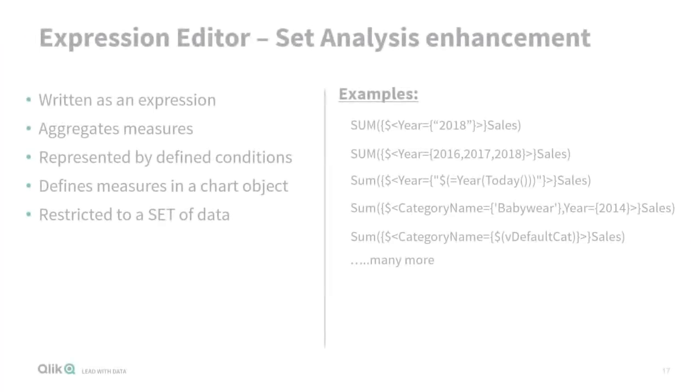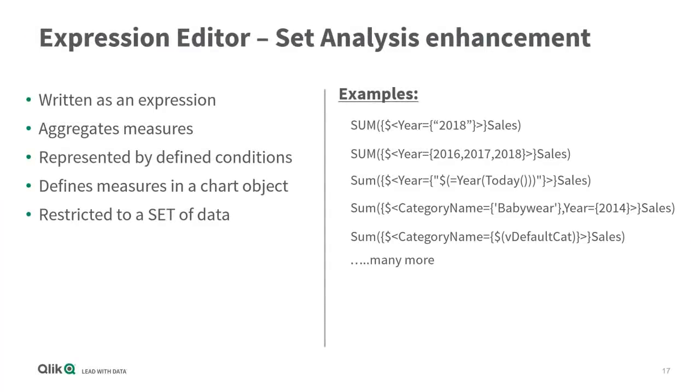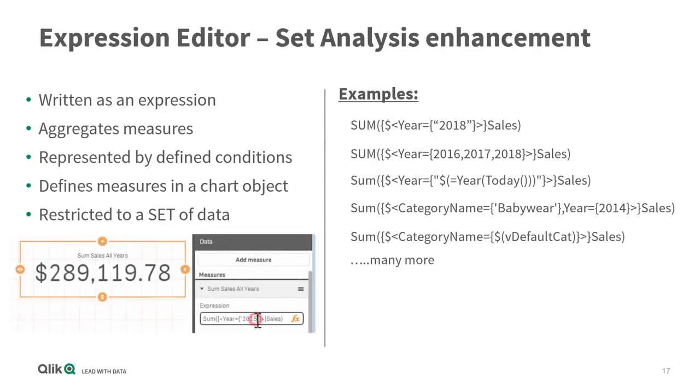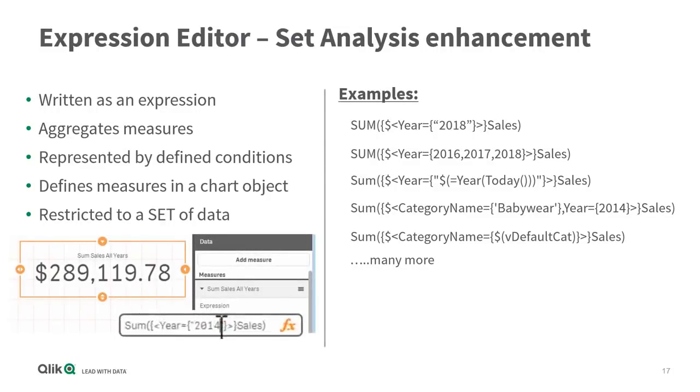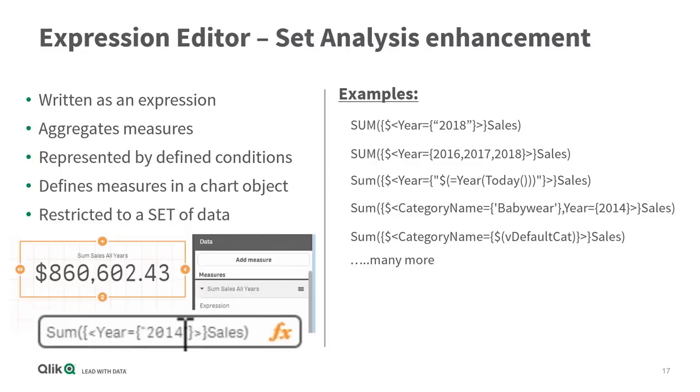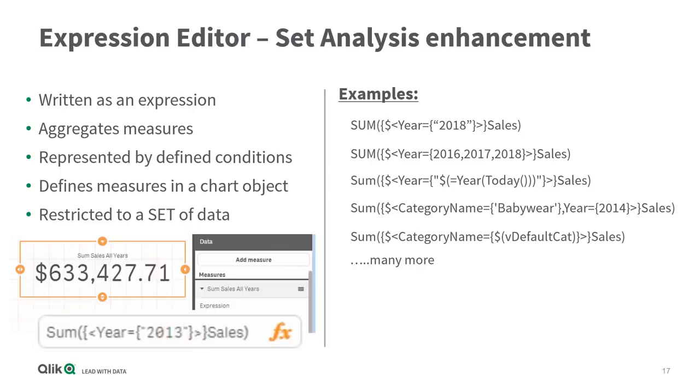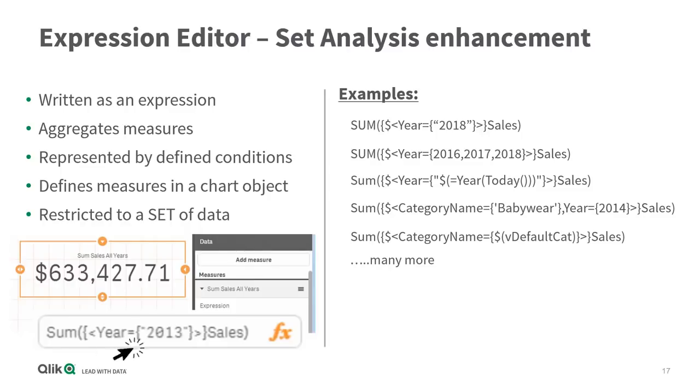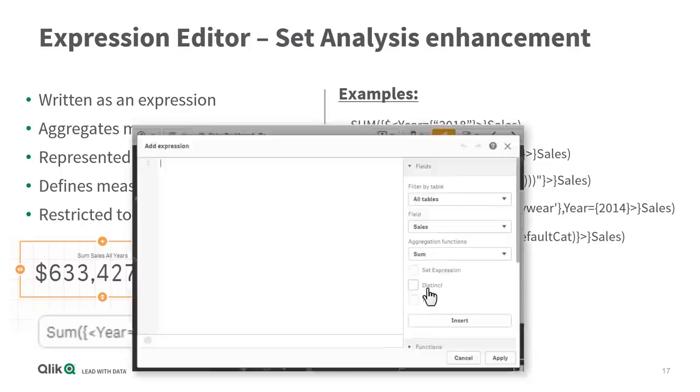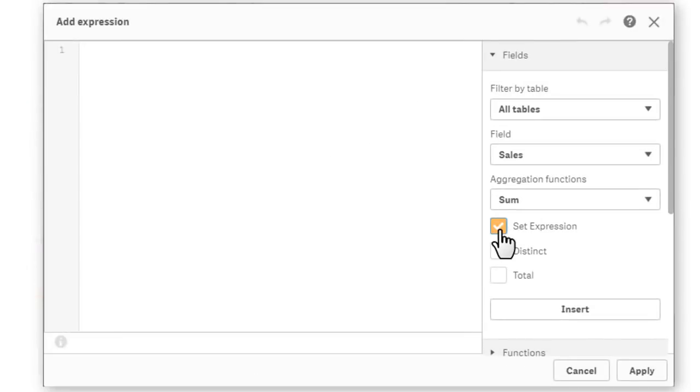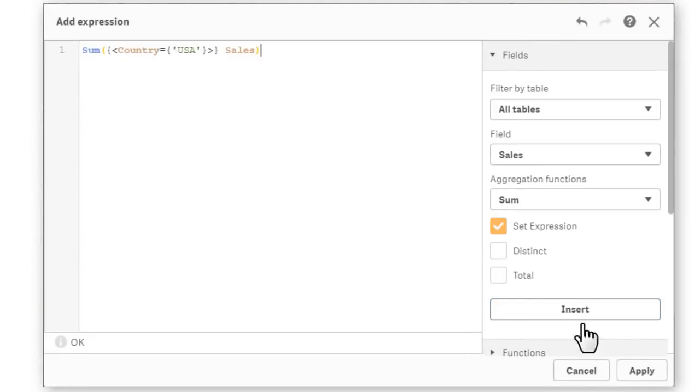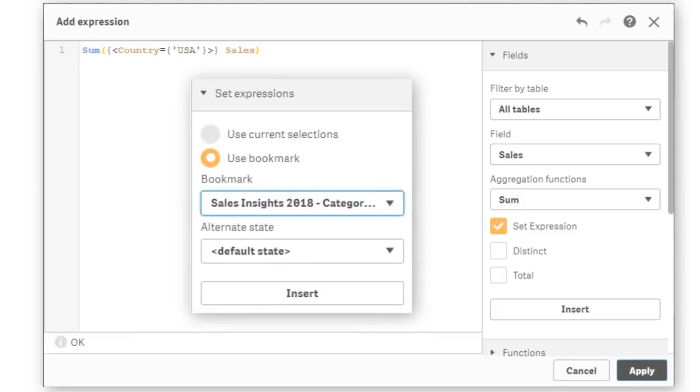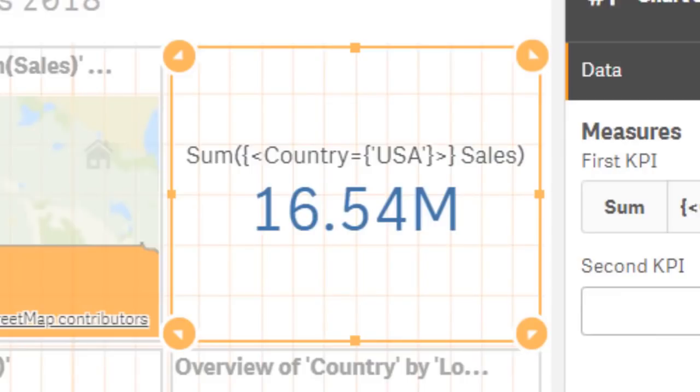Speaking of set analysis, as some of you may know, set analysis uses an expression syntax that allows you to define measures that restrict their values to a specific set of data. It uses an advanced syntax structure that can be considered complex for new users. In Qlik Sense November 2018, our expression editor allows you to create or insert set analysis expressions into your measures for already selected dimension values, bookmarks, and alternate states, reducing the complexity when creating these types of expressions.